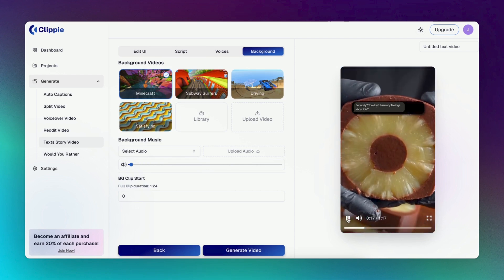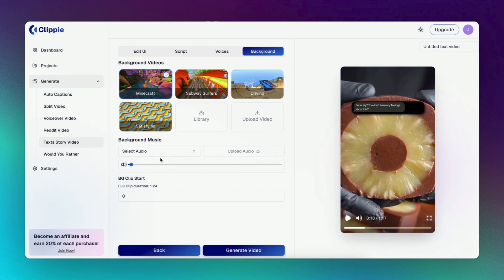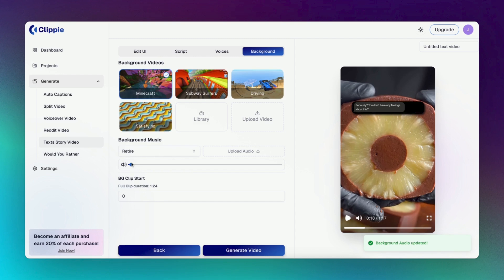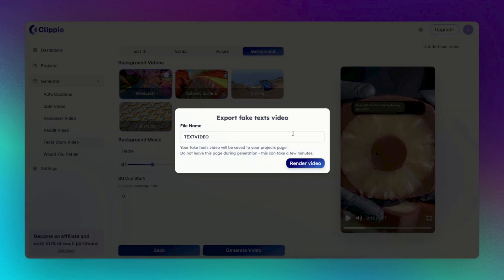Select a high-quality engaging video that will play in the background. Add background music that suits the video to increase the emotional engagement. Once that is completed, you're now ready to generate your video.